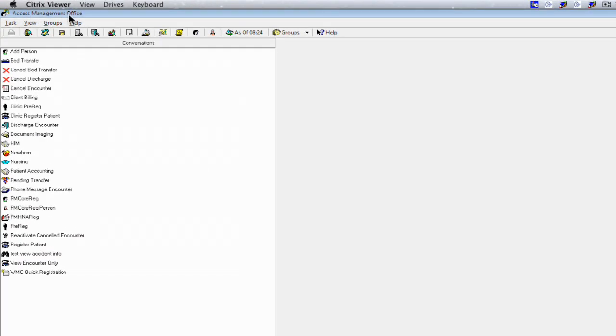You're in Access Management Office. The menu bar provides a list of menu options including tasks, view, groups, and help.